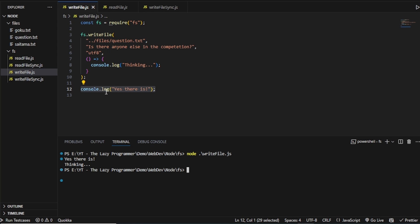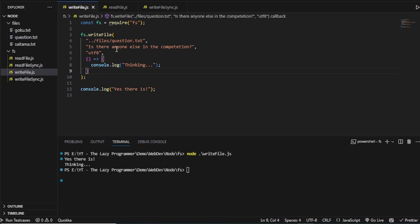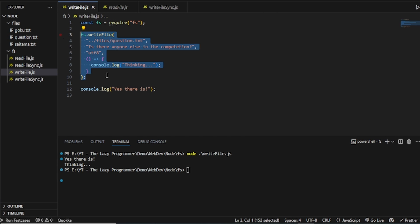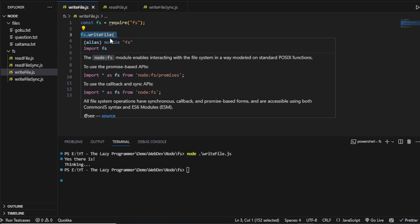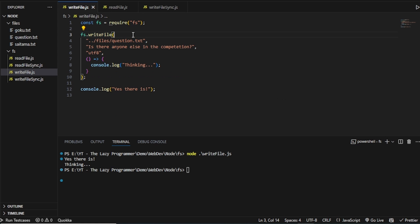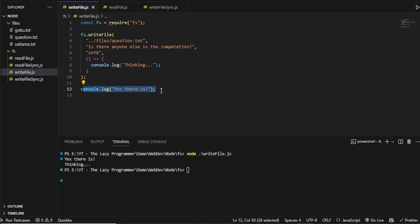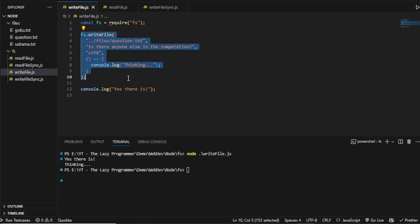As you can see, the line number 12 is printed first. And then we get thinking and whatever is inside this code. So what happened is because this FS.writeFile is an expensive operation because it has to write a file and this is more difficult. So JavaScript printed this line number 12 first. And this is the async nature of JavaScript. Because this task is expensive, it didn't block the code here. It kept on running the remaining code. And when this task is complete,